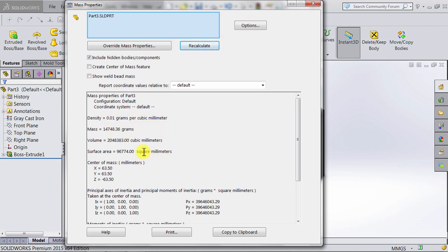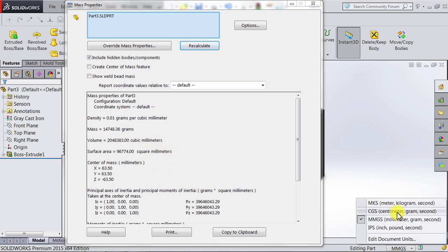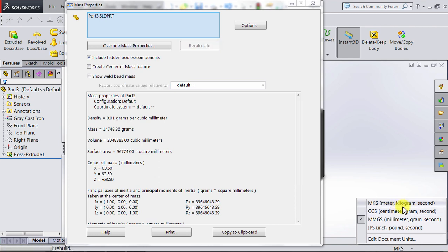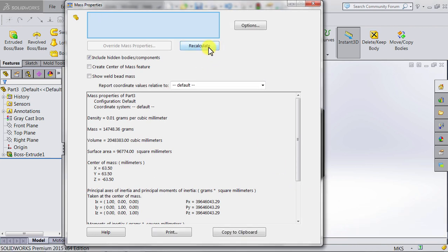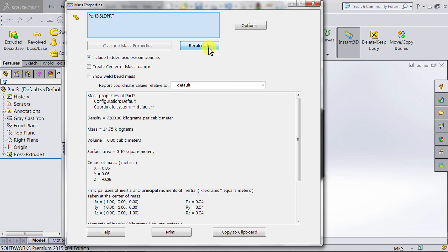Meters, kilograms, seconds, and then go to Recalculate again, you will notice the change.